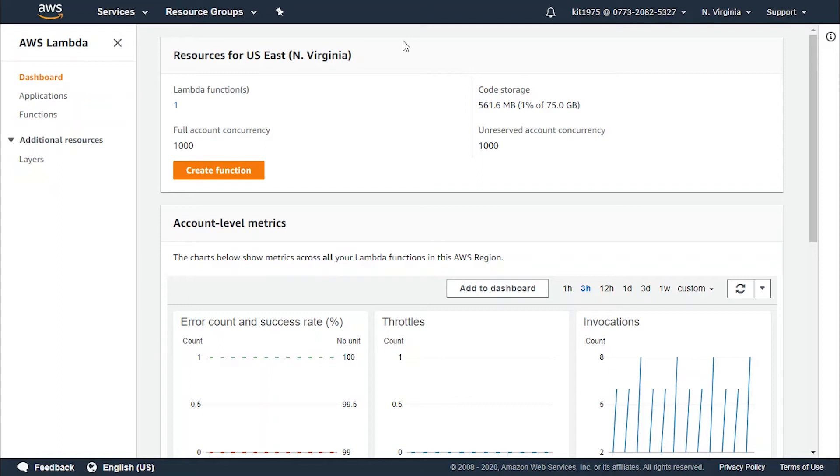At other times, it wouldn't even matter what response you would get. It's simply satisfactory to discover your function has gotten fired and is now running perfectly well.